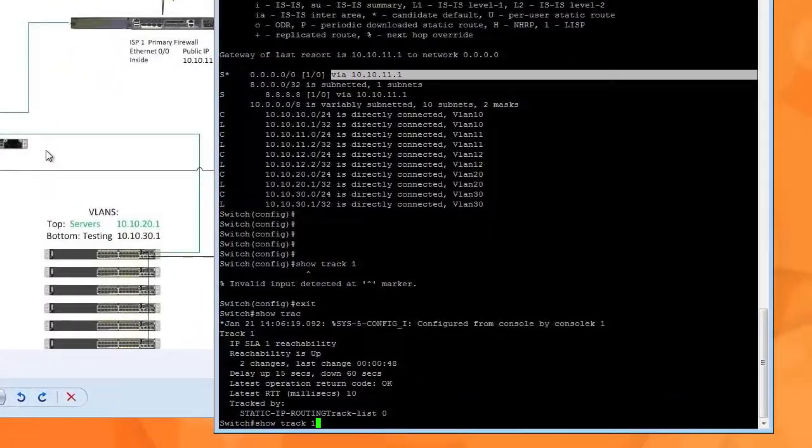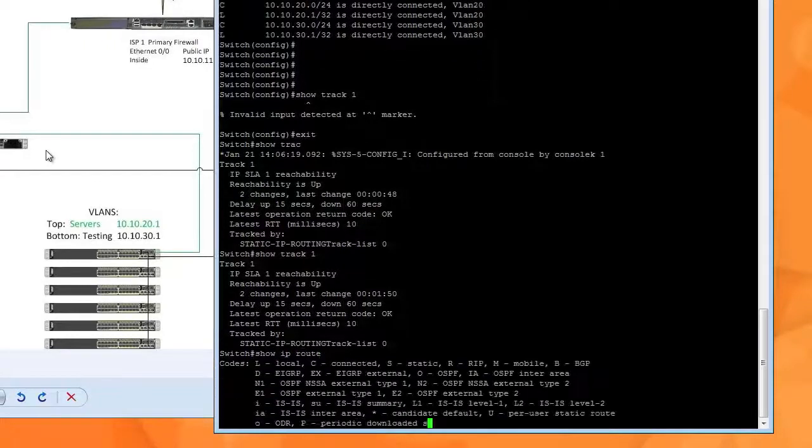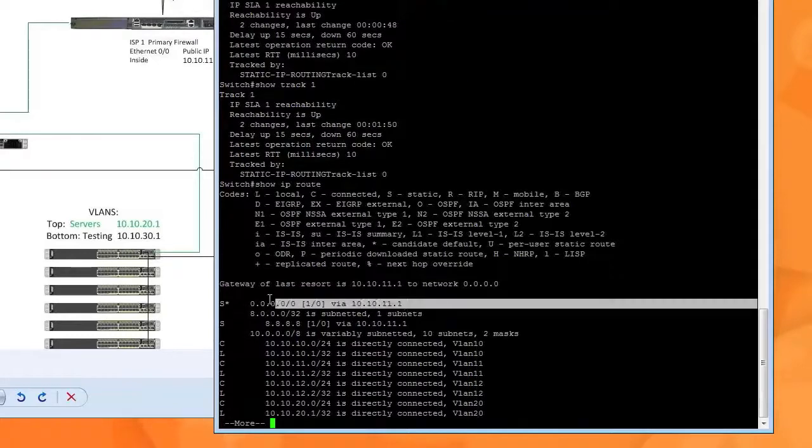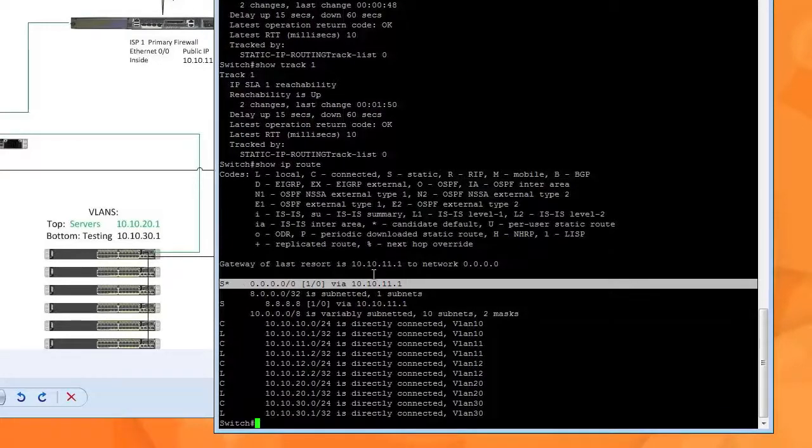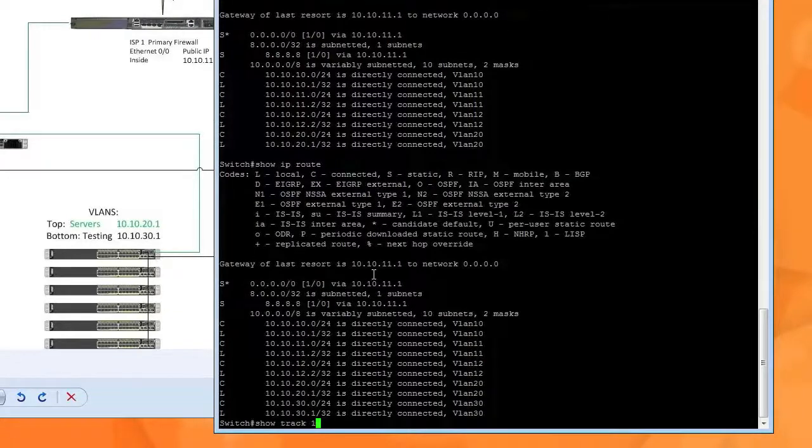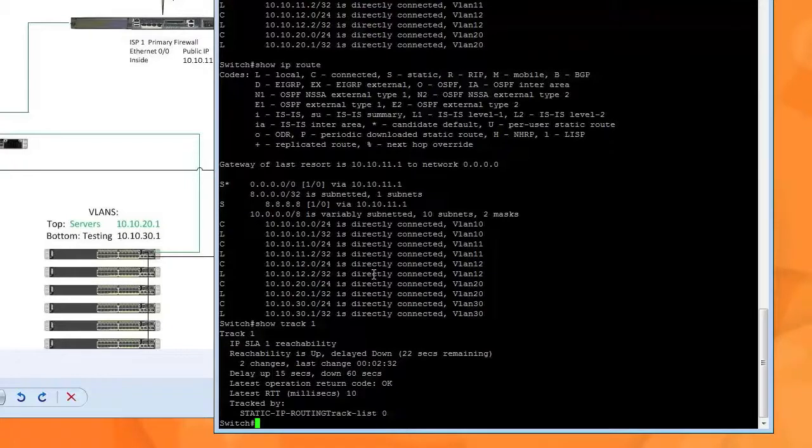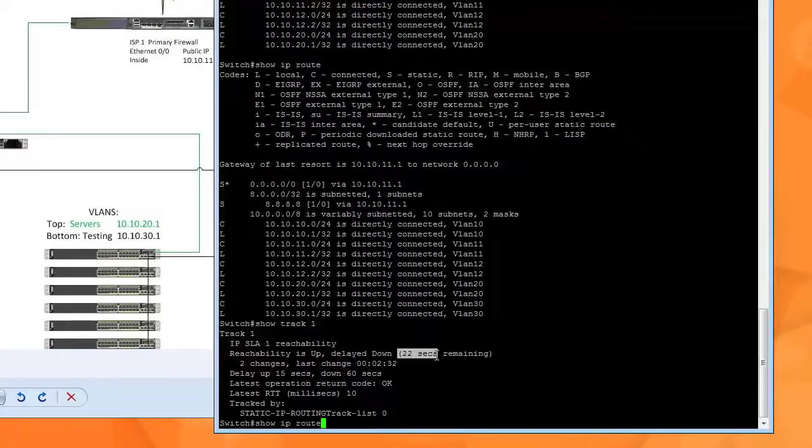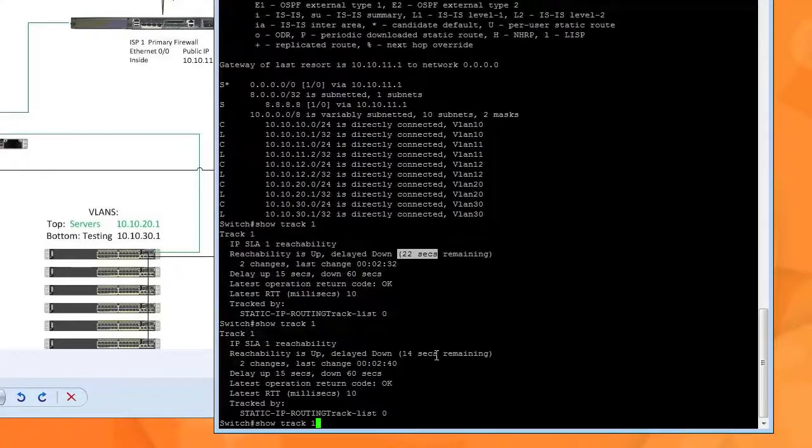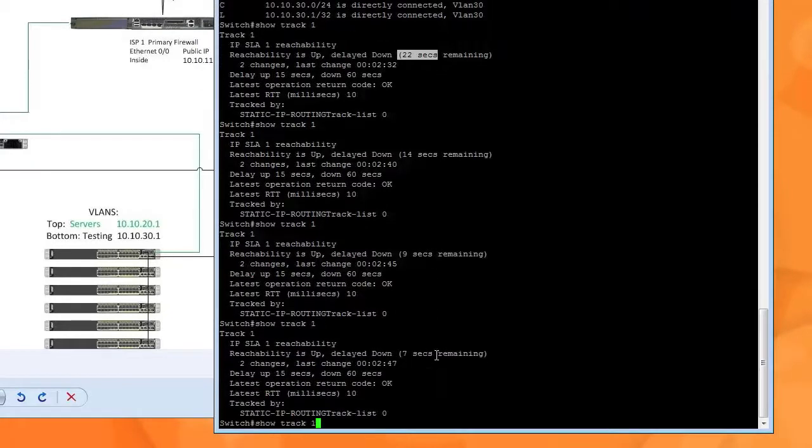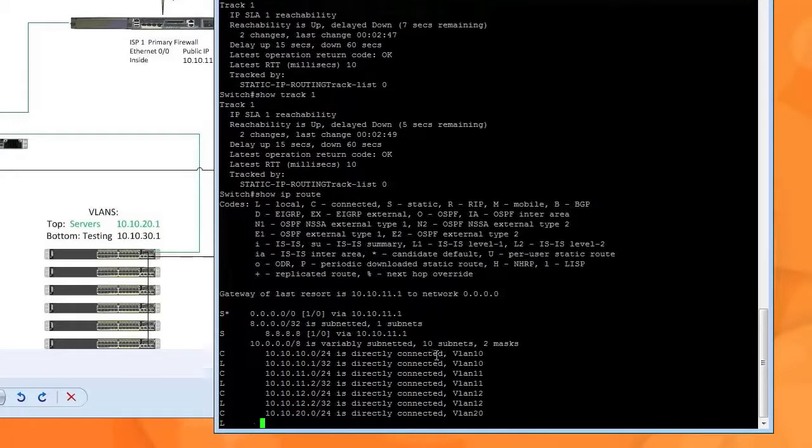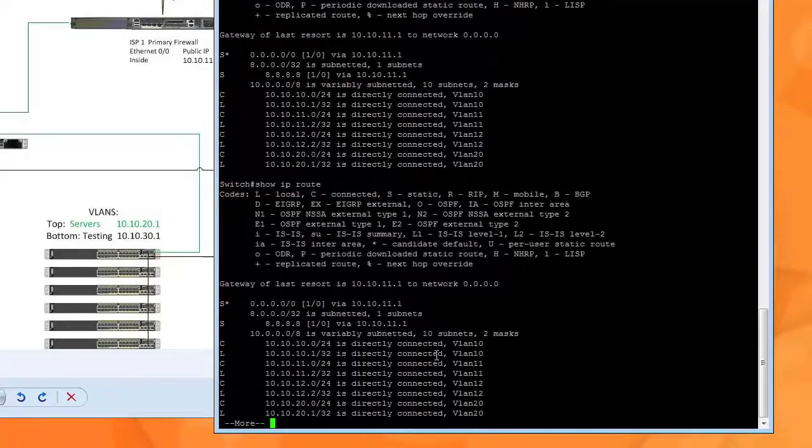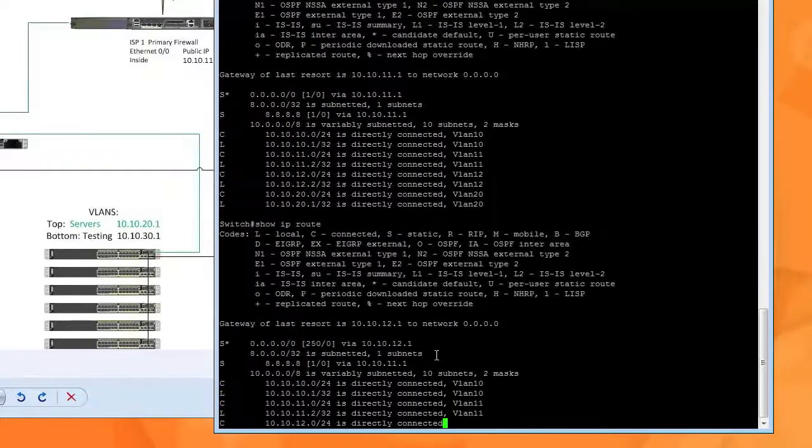I'll just disconnect it. Show IP route. And remember we said 60 seconds right. It's going to hold it for 60 seconds. 22 seconds remaining. 14 seconds. 9 seconds. 7. 5. Now watch this.